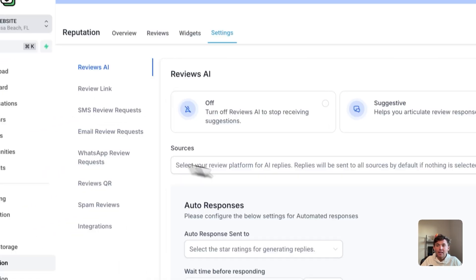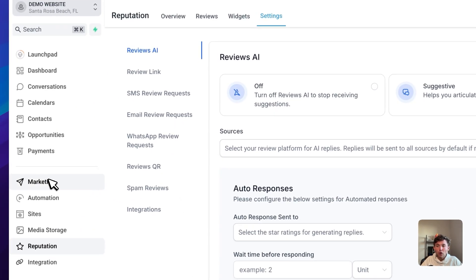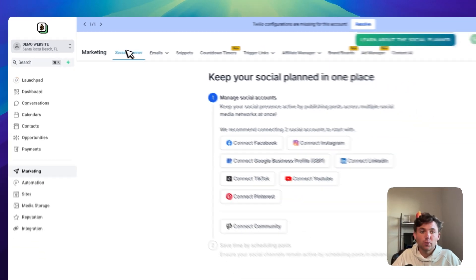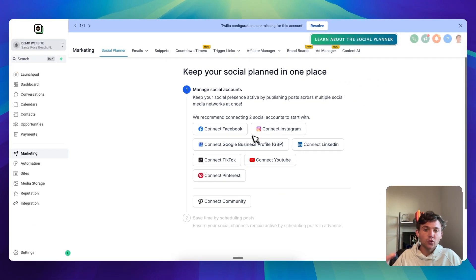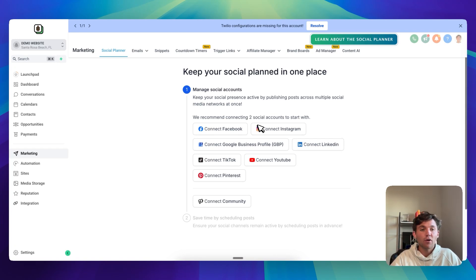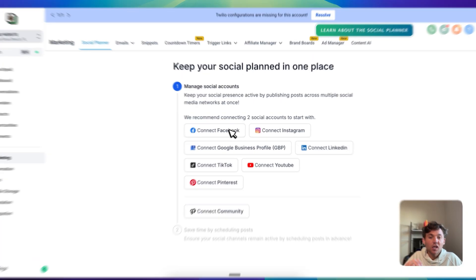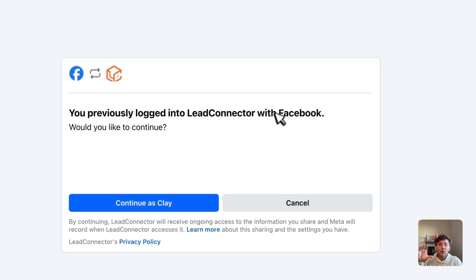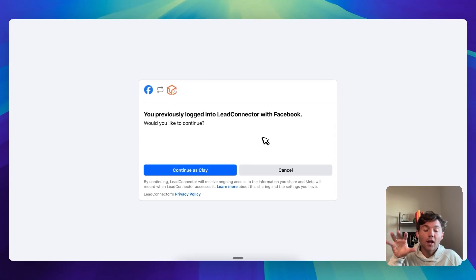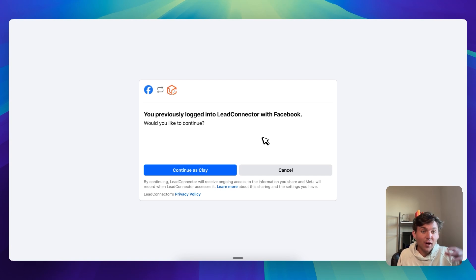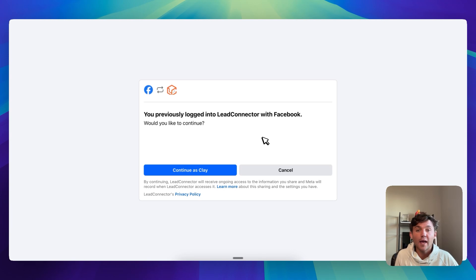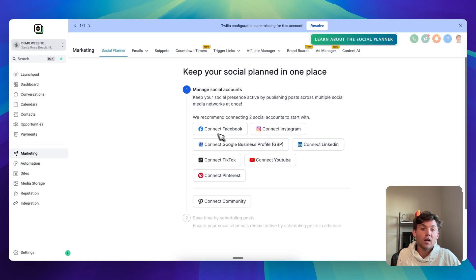Navigate back to your High Level sub-account, go to Marketing, and make sure you're in the Social Planner tab. From here, we need to connect all the social media accounts that we want to post these five-star reviews on. Click on Connect Facebook. An important thing to note is it's going to prompt you to log in through your personal Facebook page — it's not going to take you directly to the business. This is the same thing to keep in mind when you're onboarding: your client will be clicking on Connect Facebook and it'll say 'continue as their name,' not 'continue as their business.'